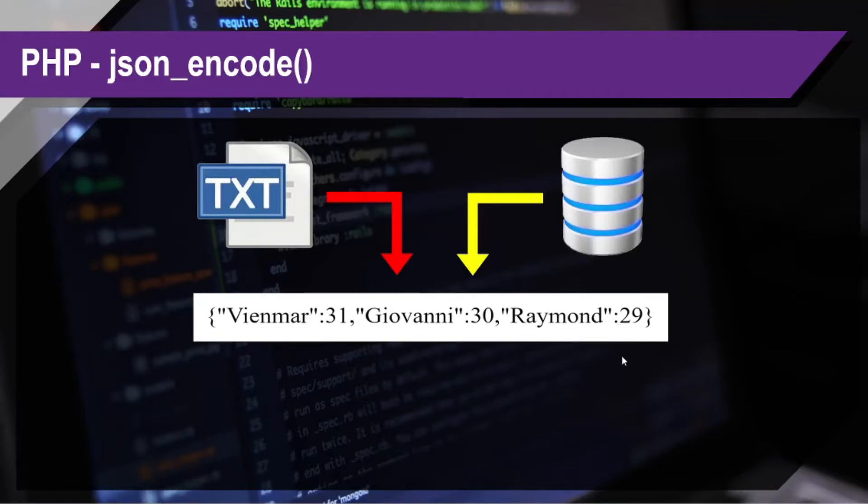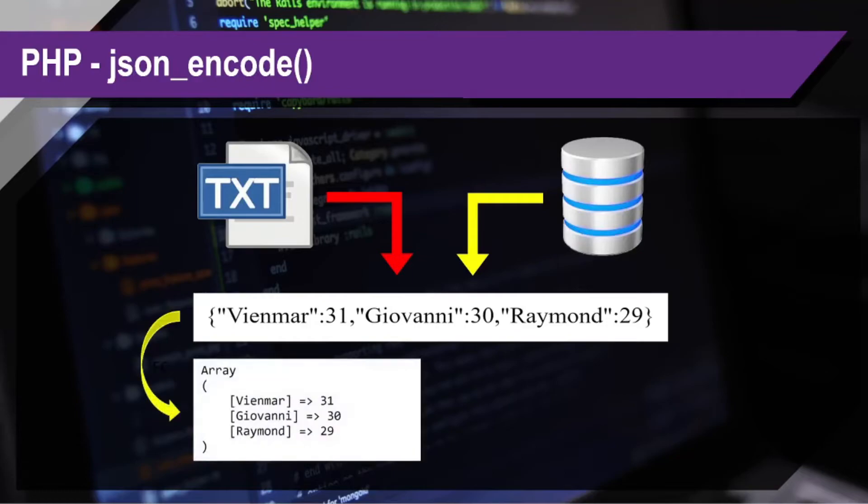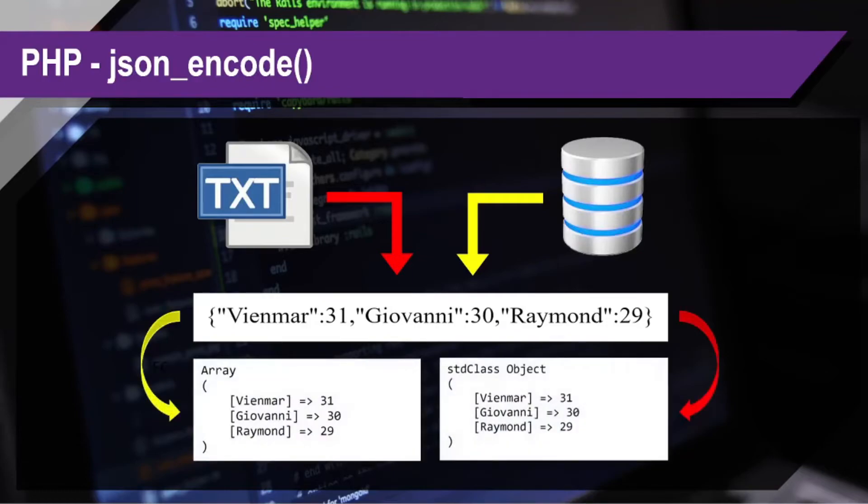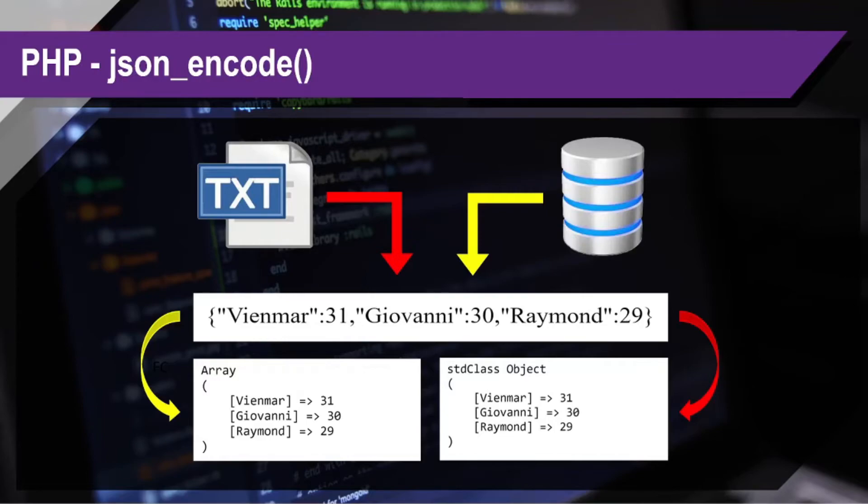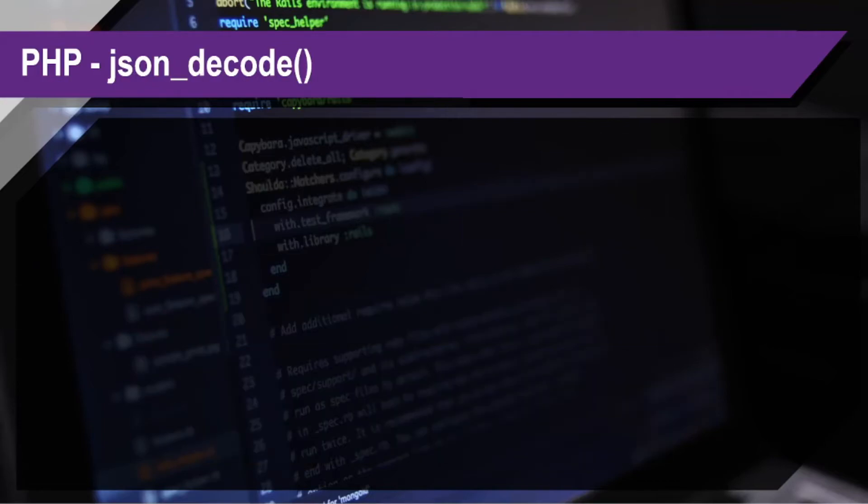So, what we'll do, we need to convert it back, let's say, in the form of an array or in the form of an object. We need to do that because if it's an array or object, we can easily manipulate it using our PHP code. So, that's the next thing we'll talk about which is about json_decode.